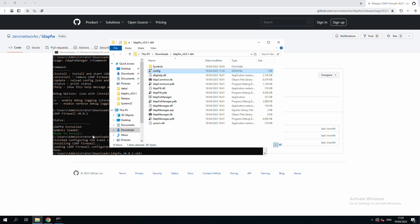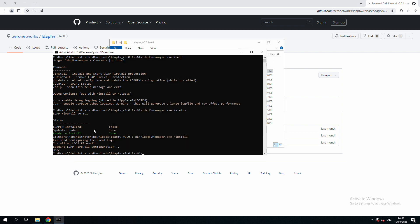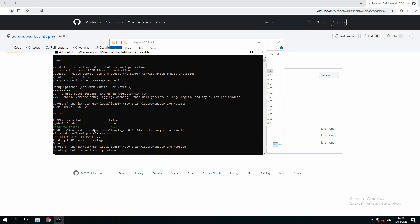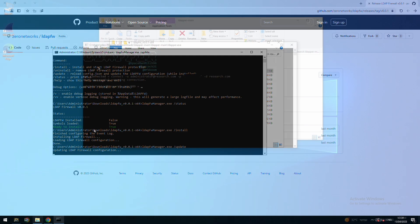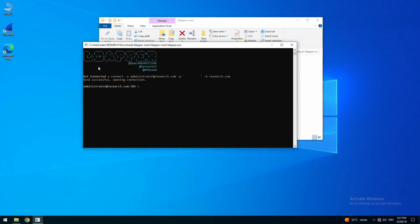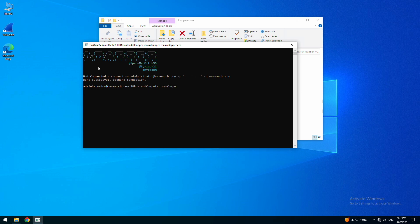Now, let's reload the LDAP firewall configuration by running the update command. To simulate the attack, we will use the LDAP tools add computer command, which will fail thanks to LDAP firewall.